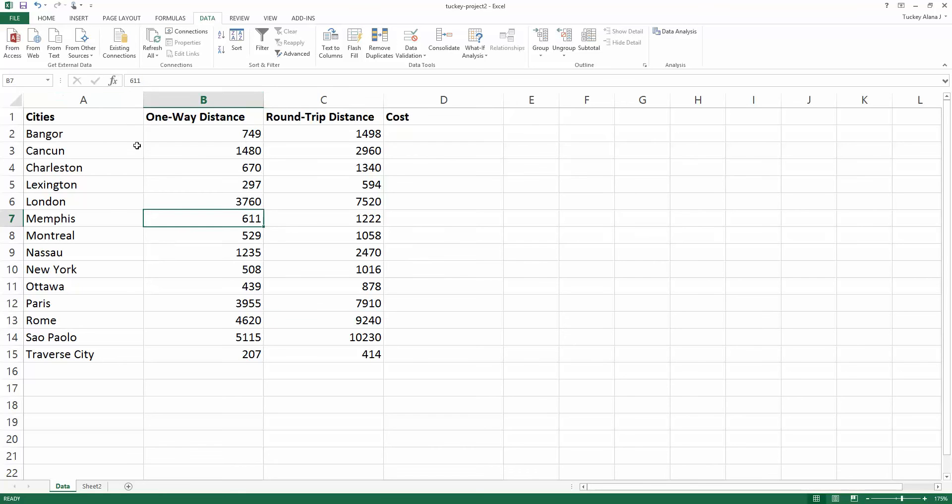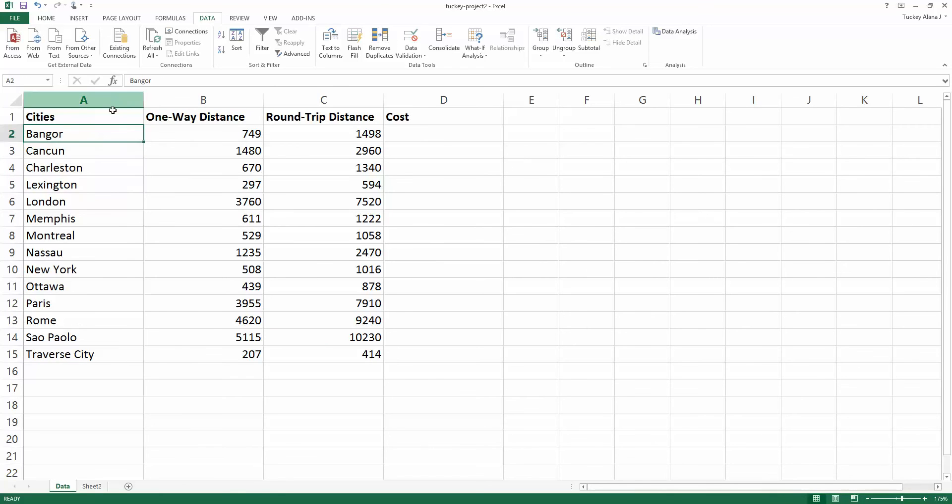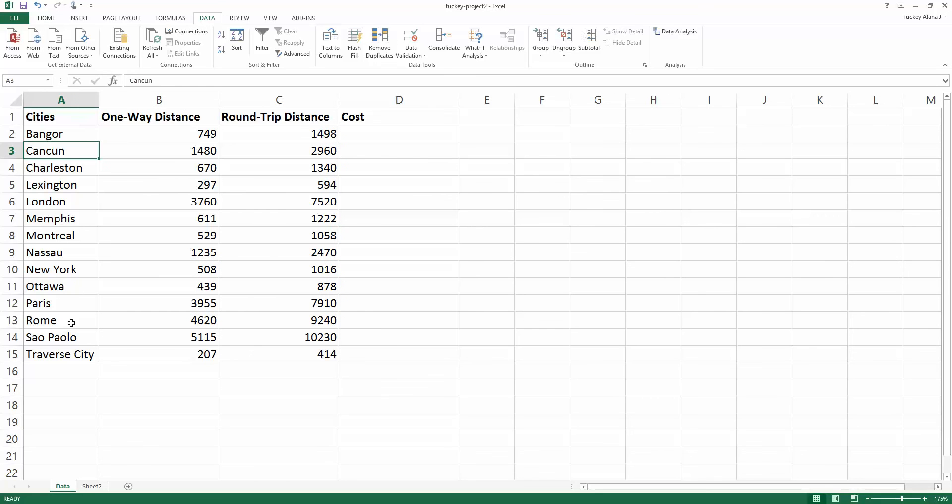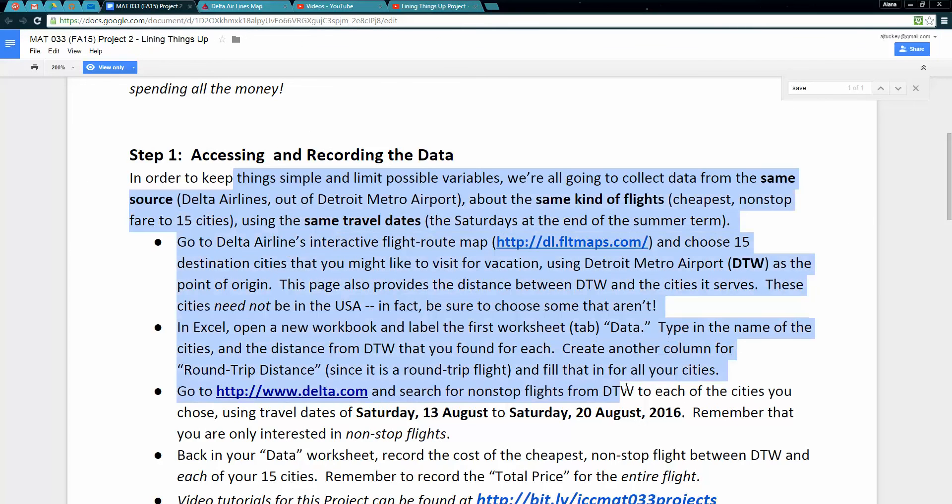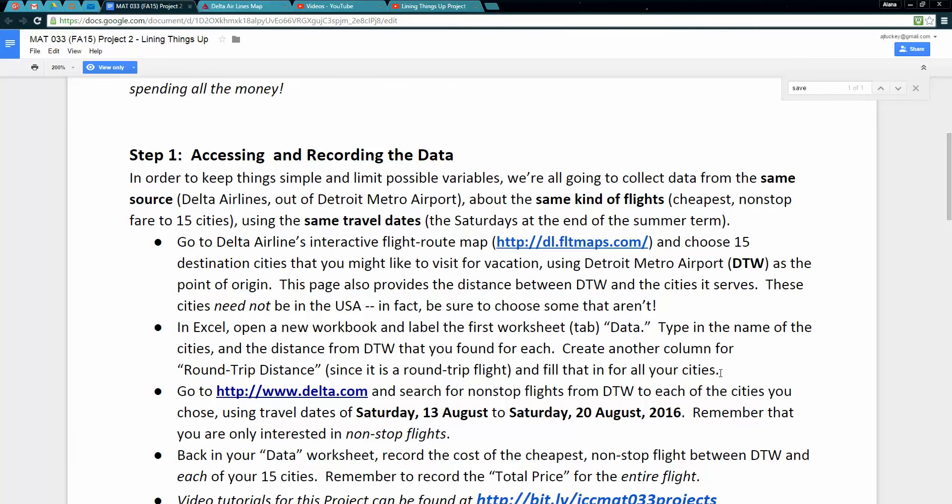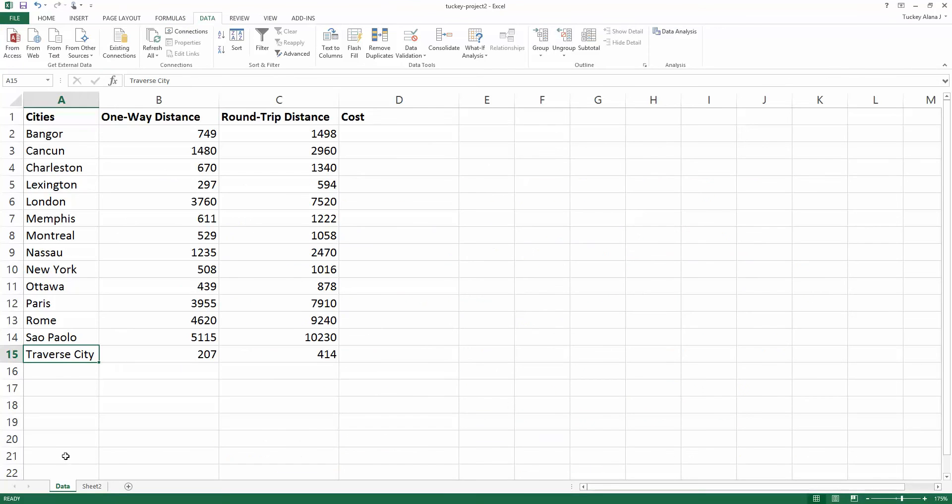We've now calculated the round-trip distance for every one of these. Now that I know my cities are this wide, I'm going to turn my cursor into that double-sided arrow between the A and the B and double-click, and it'll make it smaller so it fits the words. We've now done the first part of step one. We've figured out all our cities, the distance for each of those cities, and the round-trip distance for each, and we labeled the sheet data down at the bottom.